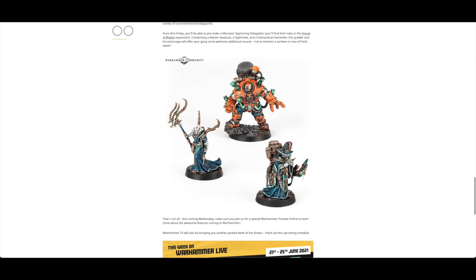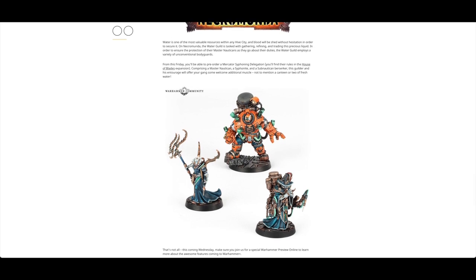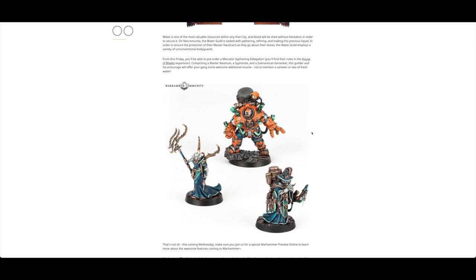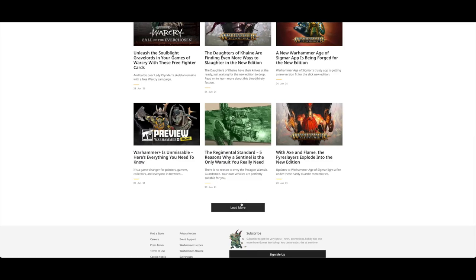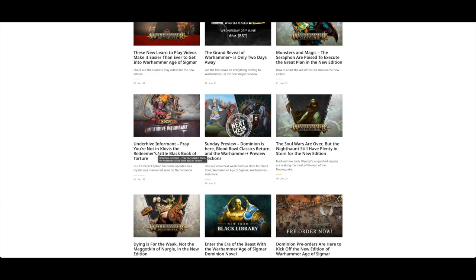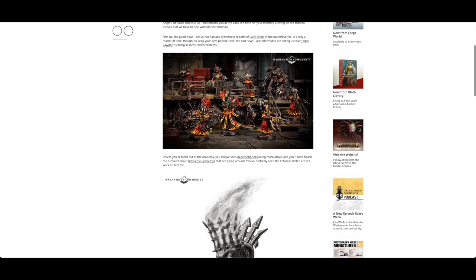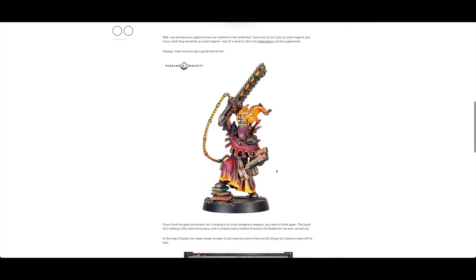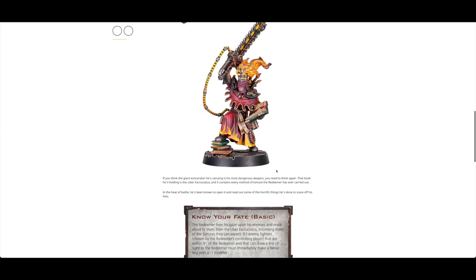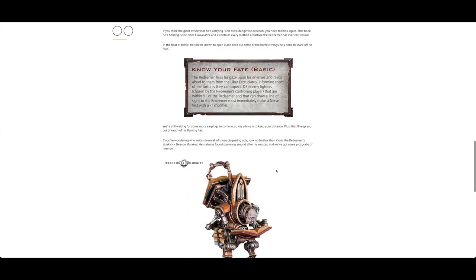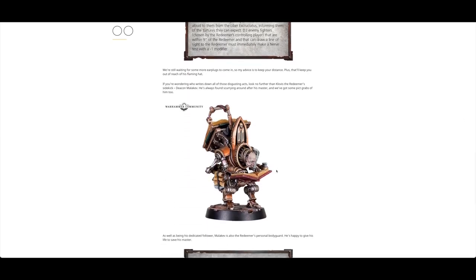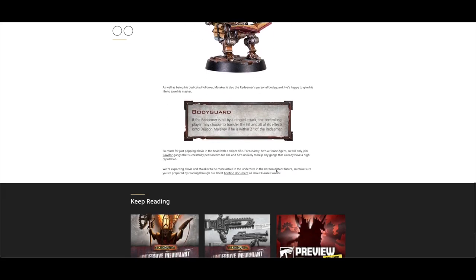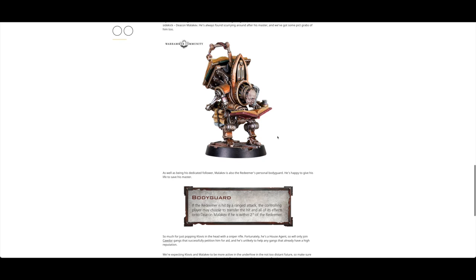Necromunda - this was up for pre-order yesterday from Forge World. It is the Mercator Nautica Syphoning Delegation, and the rules for these are in the House of Blades expansion. You can add the Water Guild to one of your Necromunda gangs. You've got the Underhive Informant. You've also got the sidekick Deacon Malakev. These look fantastic models and I'm so pleased that they continue to produce the Necromunda miniatures and characters. It's great that you're supporting them and you enjoy these Necromunda miniatures.